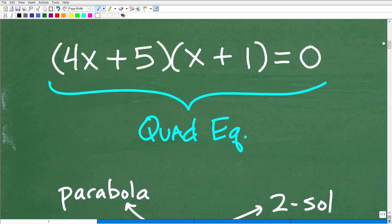So what we're dealing with here is a quadratic equation, and you've got to be able to identify that. There are all sorts of technical definitions in mathematics, and it's important that you recognize the type of equation you're dealing with, because there are all different sorts of equations in algebra: quadratic equations, systems of equations, exponential equations, logarithmic equations, rational equations, radical equations — I can go on and on.